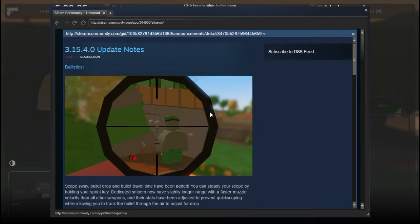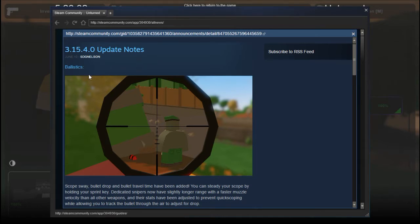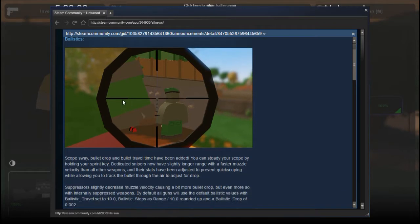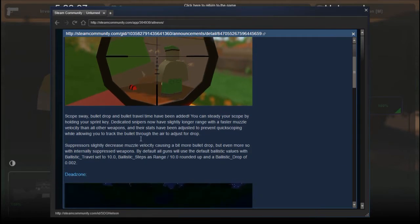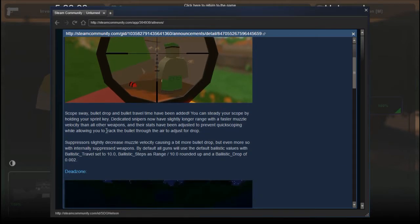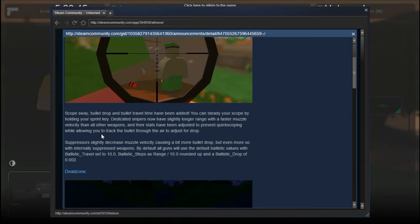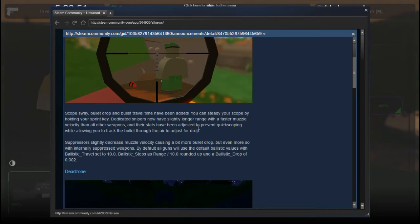This is 3.15.4.0 update notes, the ballistic update. Scope sway, bullet drop, and bullet travel time have been added. You can steady your scope by holding your sprint key. Dedicated snipers now have slightly longer range with faster muzzle velocity than all other weapons.